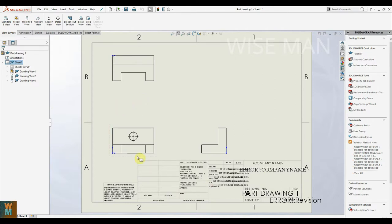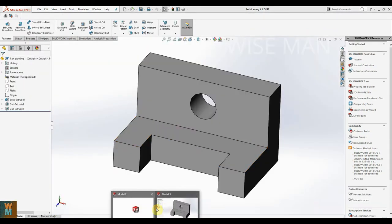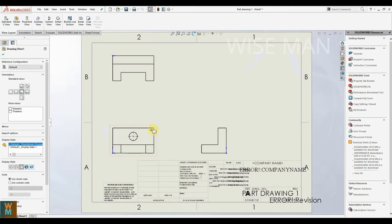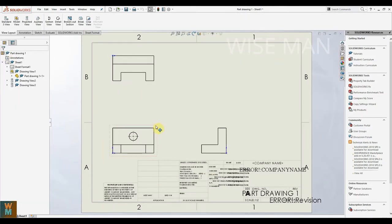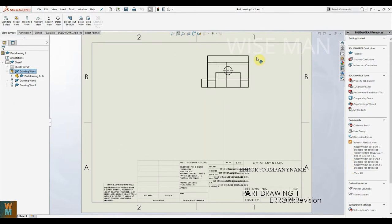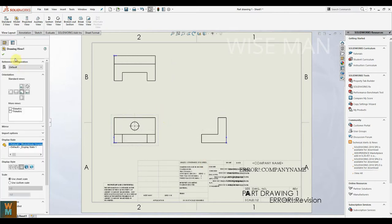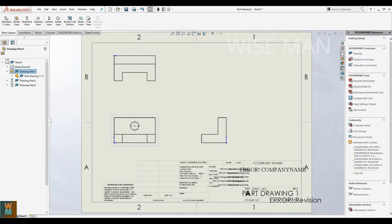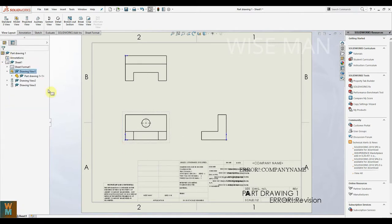For this part file, we have already created the three views using the third angle projection. You can move a view by clicking on it — it will take you to the part file. To move a view, place your cursor on it until you see the drag arrow, then drag it to the desired position. You can place views nearby each other as needed.